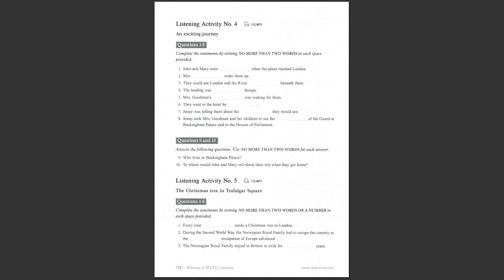It was a long journey. John and Mary had a very nice meal, and afterwards they went to sleep. They were still sleeping when the plane reached London. Wake up, John and Mary, said Mrs. Goodman. We're here. John and Mary rubbed their eyes sleepily and looked down. There was London beneath them. They could see the River Thames. The plane landed with a little bump, and after a while, Mrs. Goodman and her children went into the airport. A lady, Mrs. Goodman's younger sister Jenny, was waiting for them. Hello, Janet. Hi, John and Mary. The lady said to the children, I have been working in London for five years, so I know it very well. I'm going to show you some interesting places, but first we will go to your hotel.